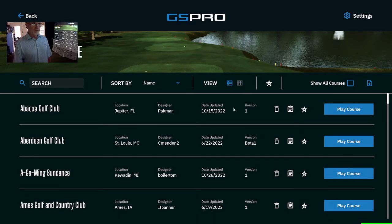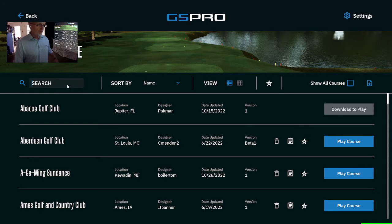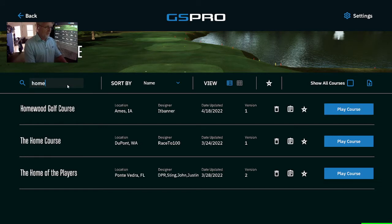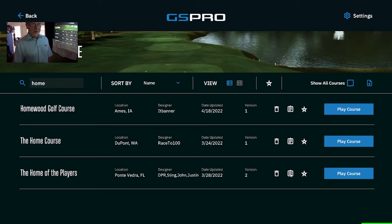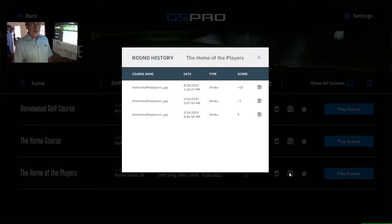The list view gives you some options of deleting the course — bam, it's gone. Or you can also look at the course, Home of the Players.